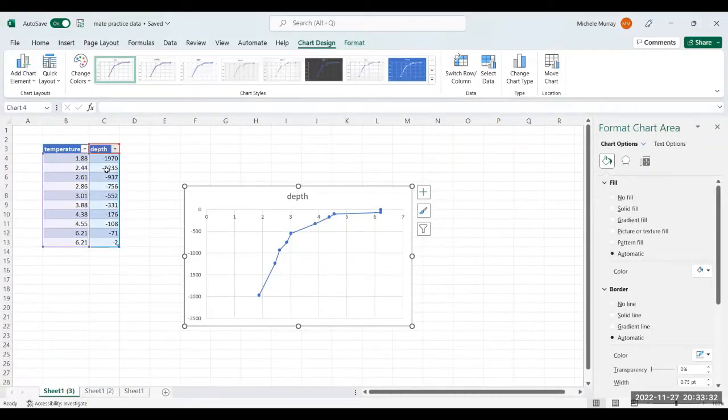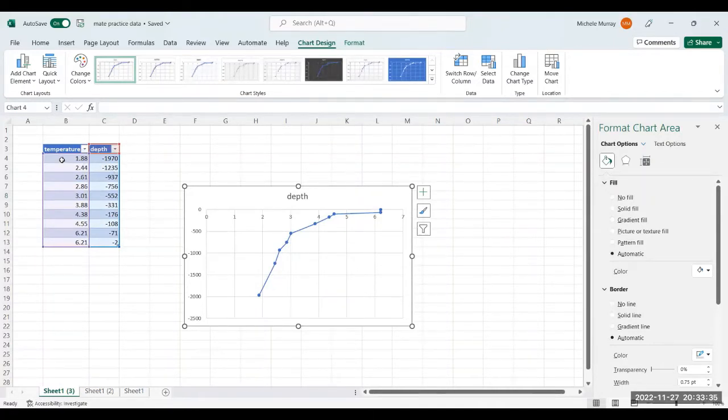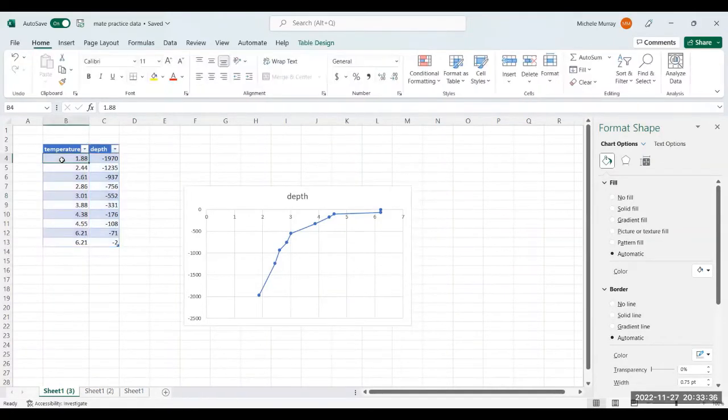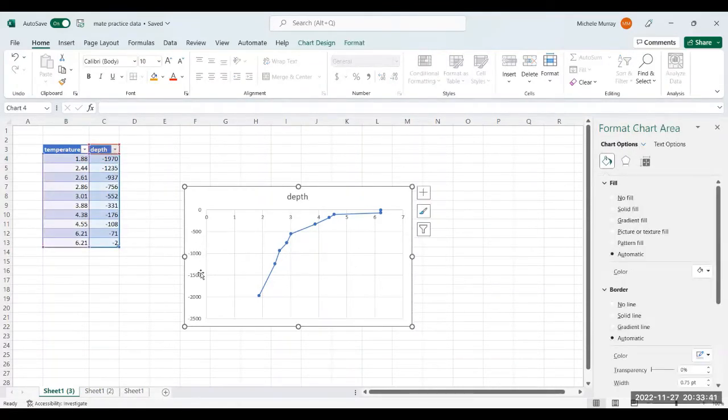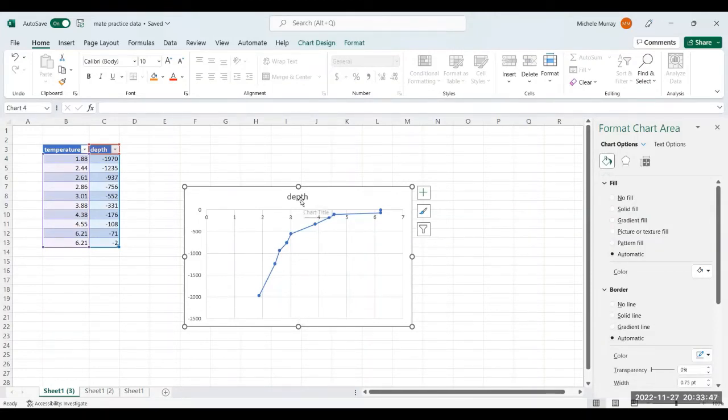Now notice what it did automatically by choosing a scatter chart. It compares the temperature on the x-axis with the depth on the y-axis or the vertical axis. Now we're going to make a few changes to make the chart look better and to make it official. And that needs to be done, not just for looks, but for accuracy.